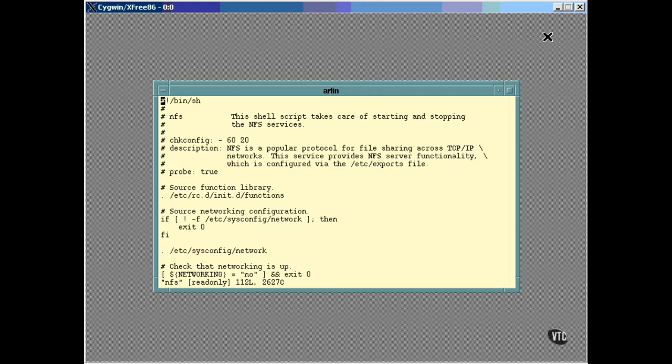Another daemon started by this same script allows NFS daemons on remote computers to access the local file systems here just as if they were local there.